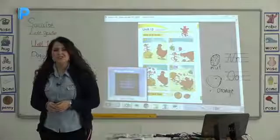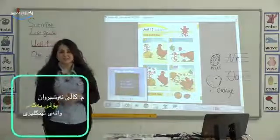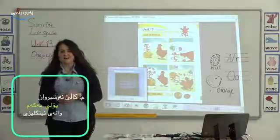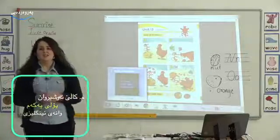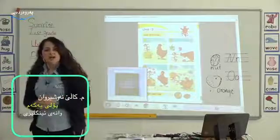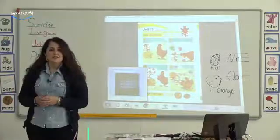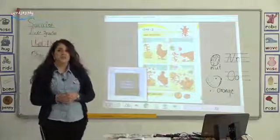Good morning, dear students, dear parents. My name is Miskalaya. I'm an English teacher at Kurjinya's private school. Today I will start the Sunrise lesson with you.